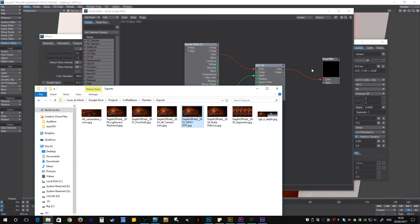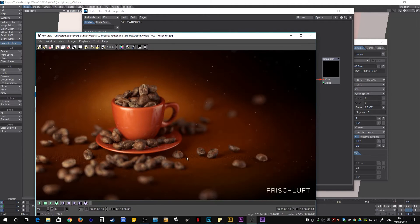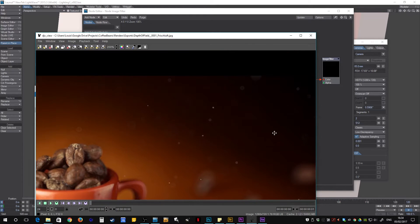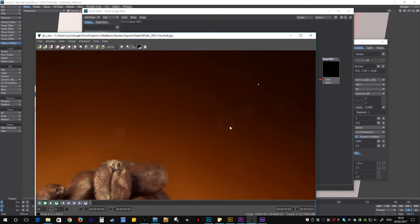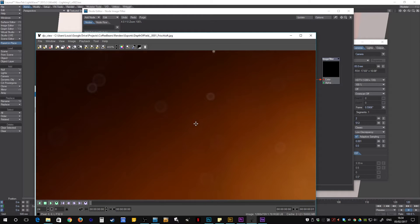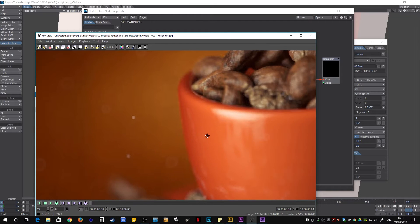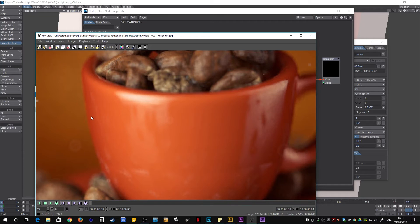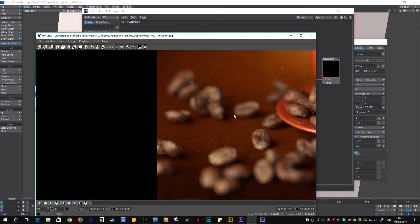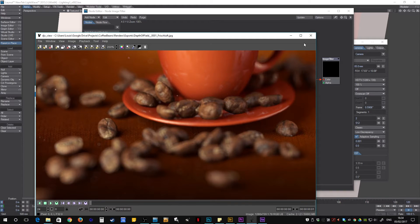Then the one I actually settled on was the Lenscare plugin by Frischluft, which does a nice job at keeping these really nice out-of-focus bokeh balls and the edges aren't too bad either. There's a little bit of weird artifacting going on but for the most part it's pretty good. So I thought I'd show you my workflow going from Lightwave to After Effects and creating this effect and animating it as well.